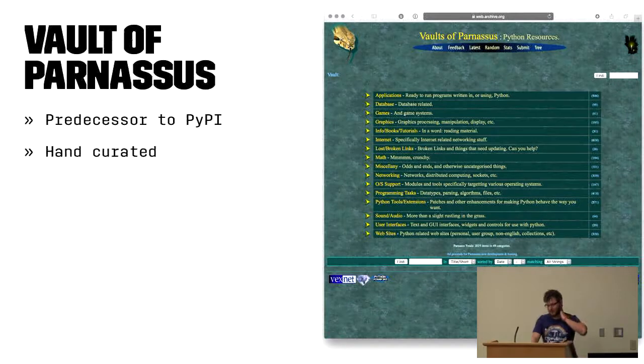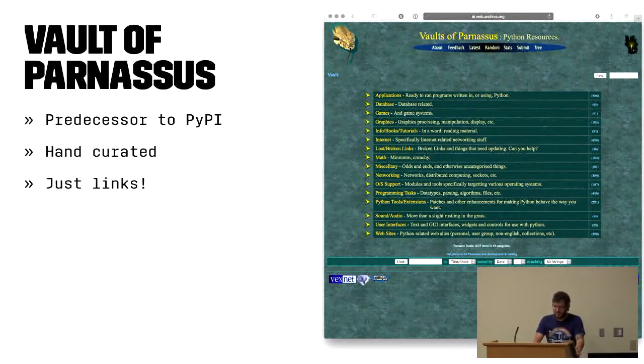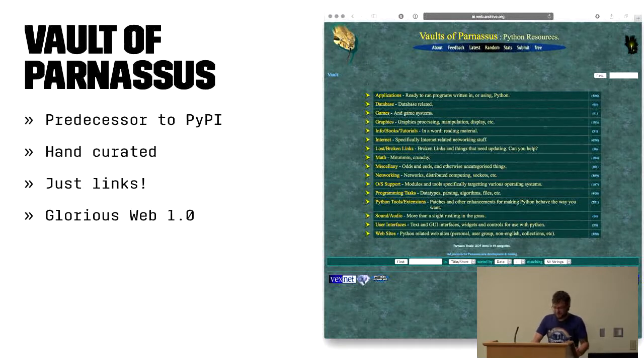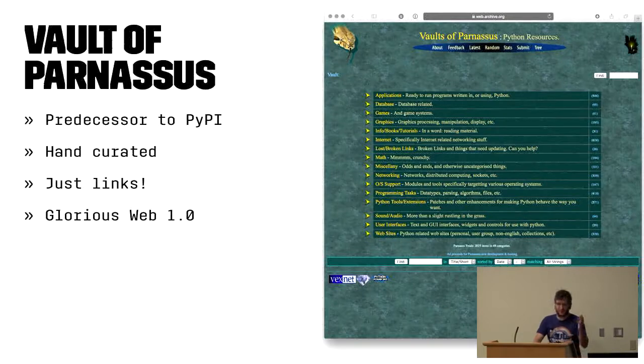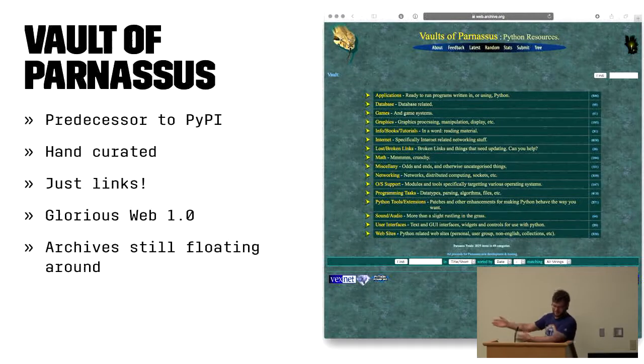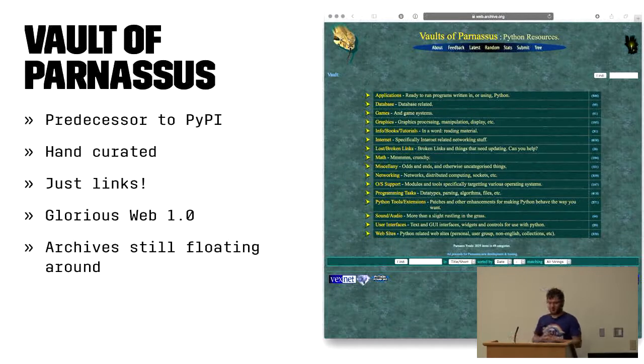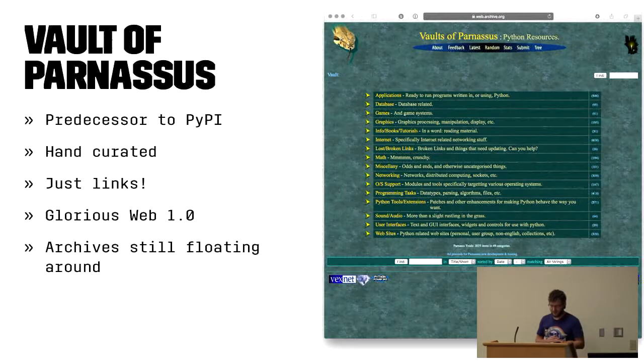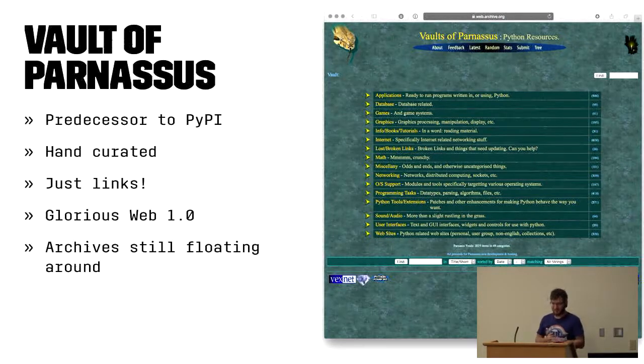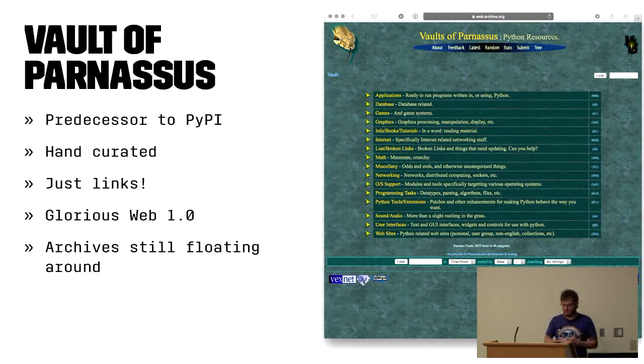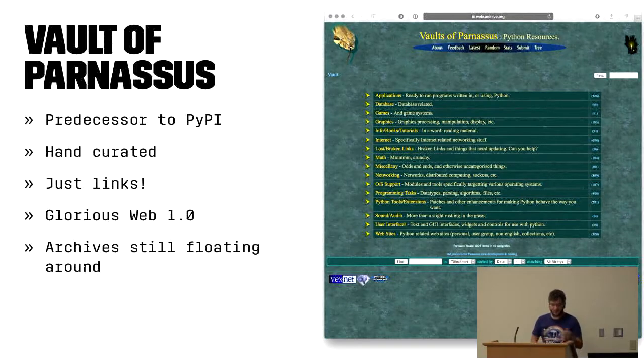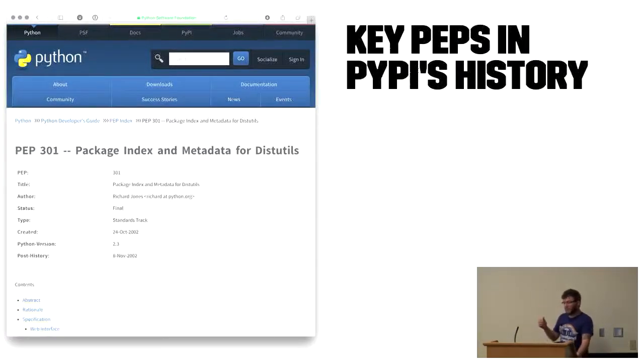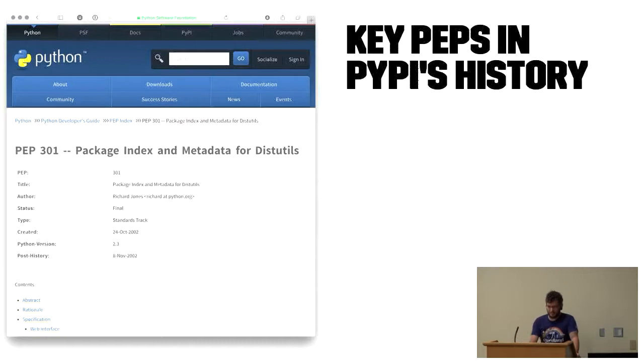So a little bit of history. PyPI's predecessor was this thing called the Vault of Parnassus. And it was a hand-curated page full of links to submit Python stuff. But that's all. It was just links to other pages, and it even included a lost and broken links section. In true glorious 1.0 fashion, it was pure hypermedia. Links were king.